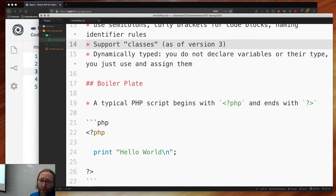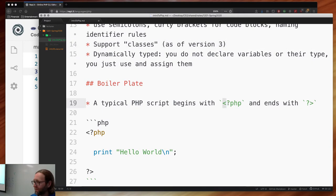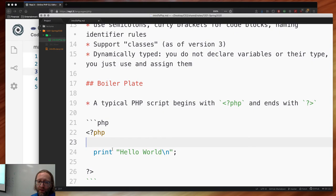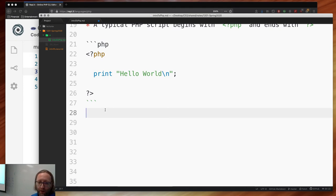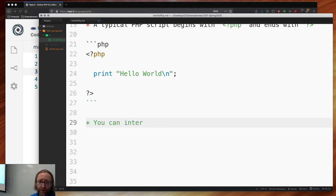Typical PHP scripts begin with the opening tag: less-than question-mark php. You can exit PHP mode with a question mark and greater-than sign. Here's the first hello world program. You can use print, echo, or printf for C-style printing. The reason you do this is you can interleave HTML and PHP — that's what it was designed to do.